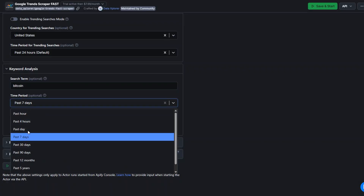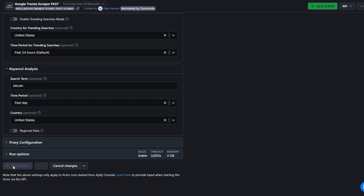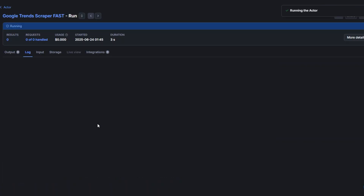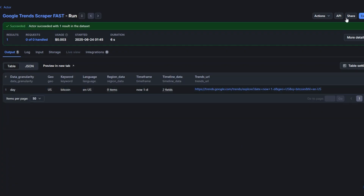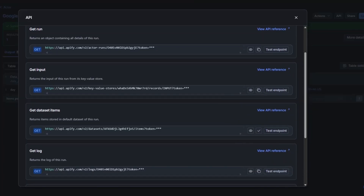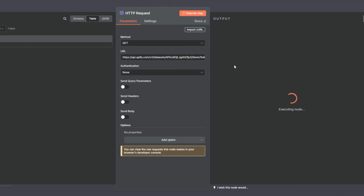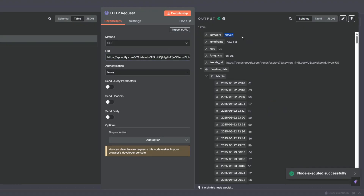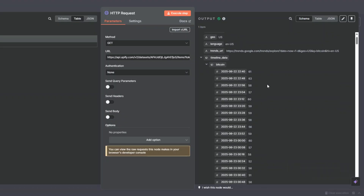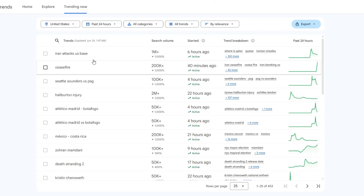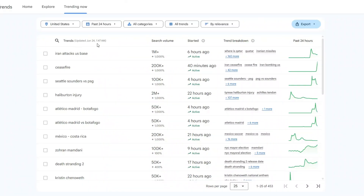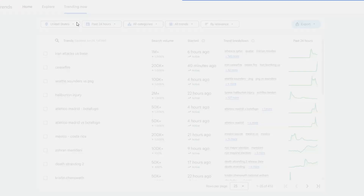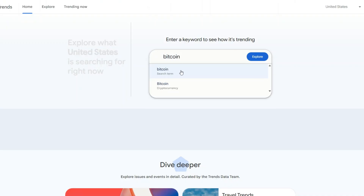We can see how bitcoin has been performing in the past day. I'll click Save and Start. You can see the tool is running — let's give it a second to scrape the results. It was a success. I'll click on API, copy the Get Dataset Items URL, paste it into my node, and click Execute Step. Here you can see the keyword bitcoin timeline data.